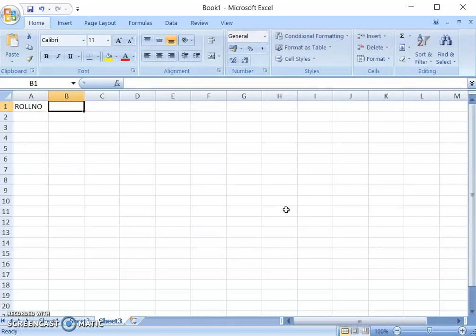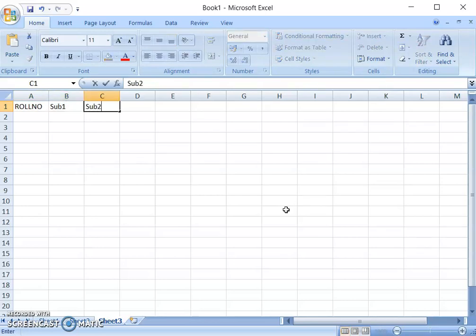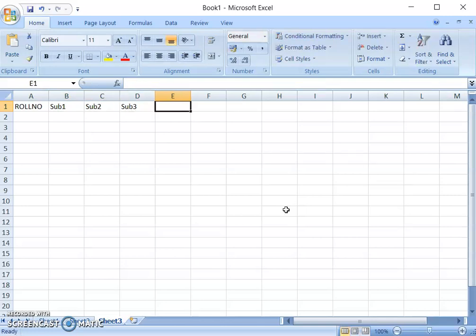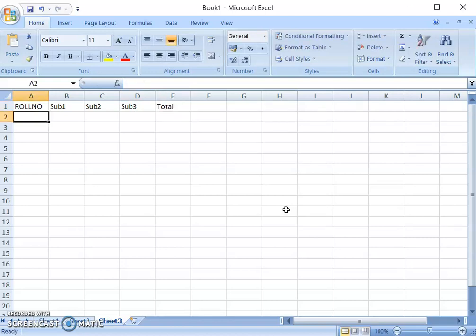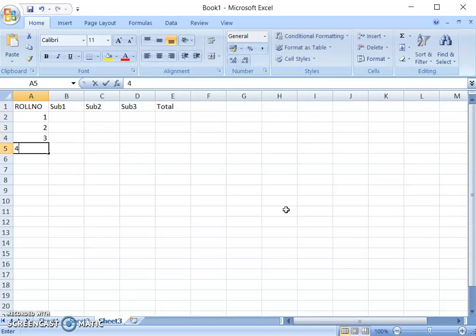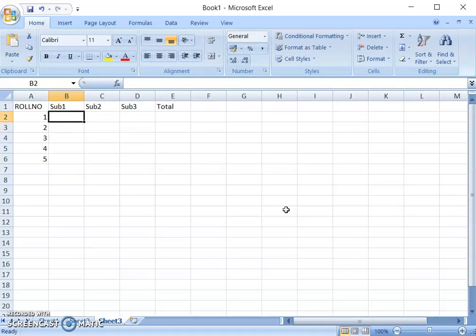We will have marks for subjects, so we will write Subject 1, Subject 2, Subject 3 — three subjects. And finally we will have a Total column. For row numbers, we will enter data like 1, 2, 3, 4, 5. And for subject marks, we will enter some marks here.